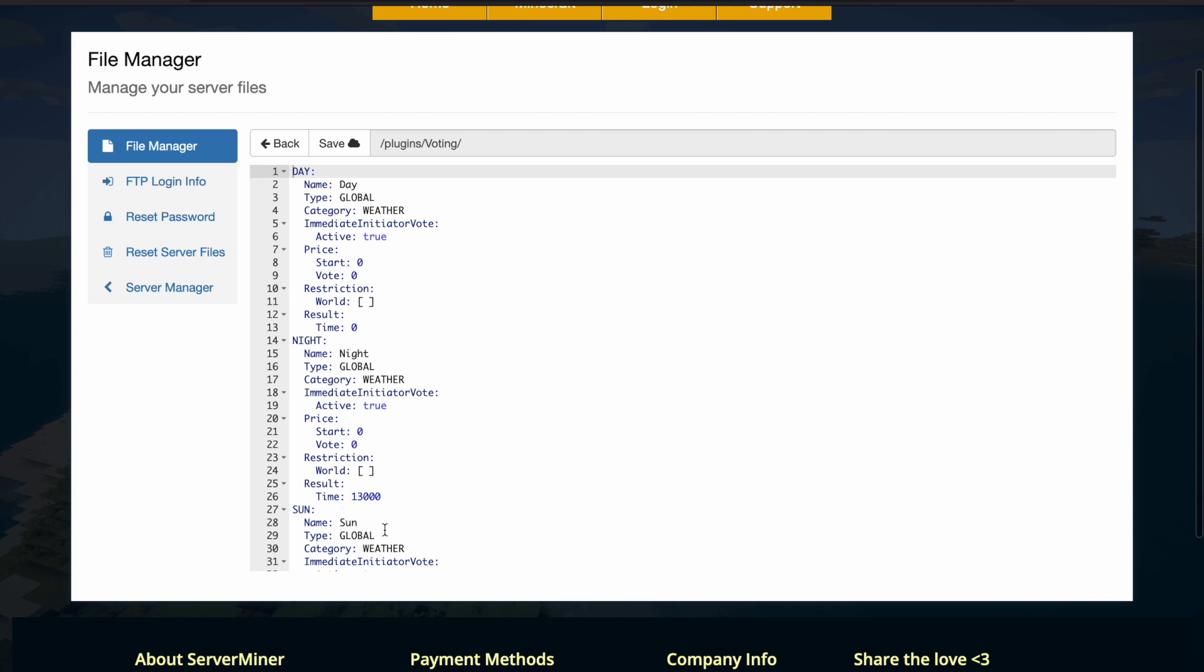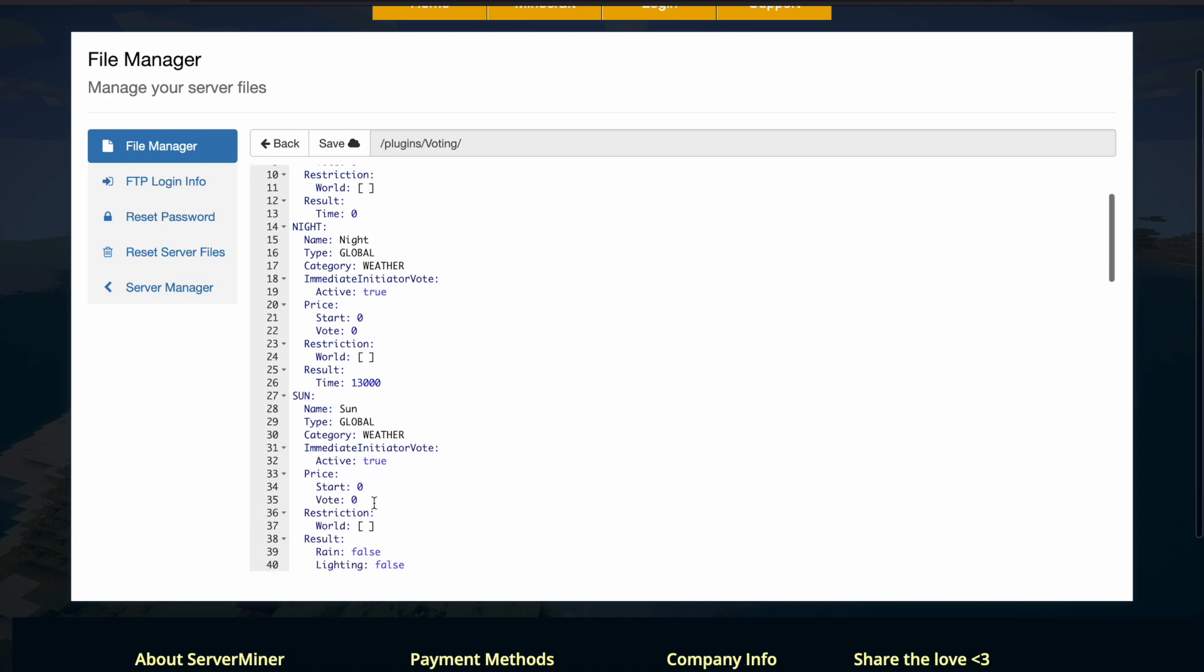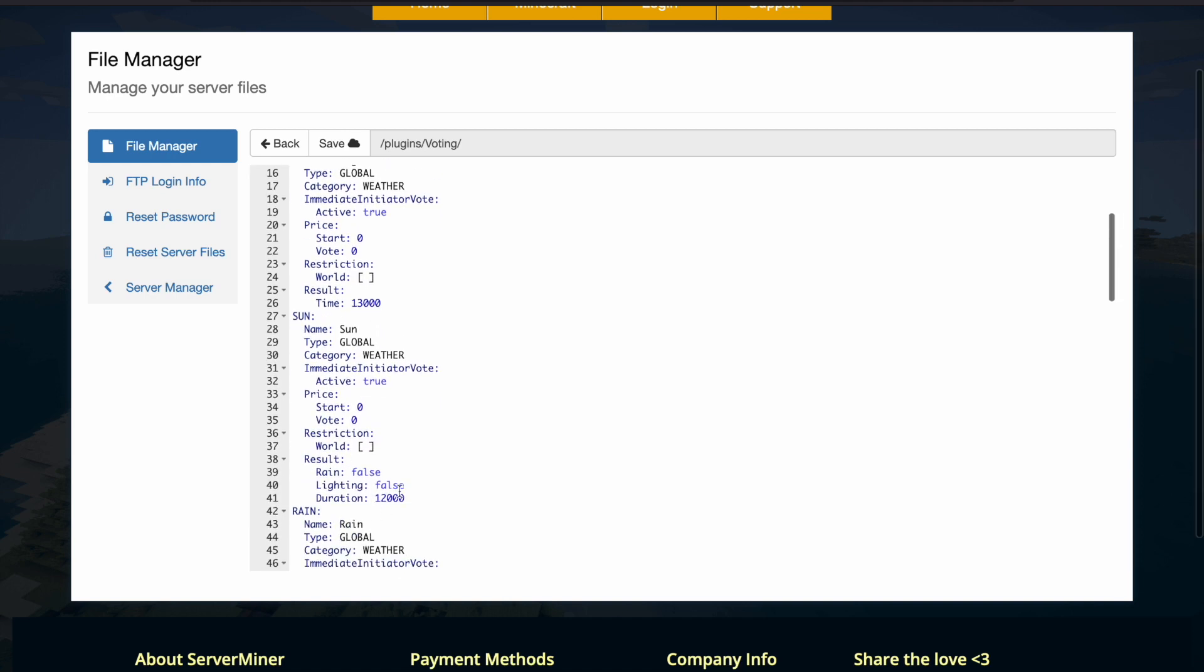So you've got day, night, sun, etc., and you can see the results of some of these. So that sets the time result, it sets the weather result, and you can set rain and lightning to true if you want.